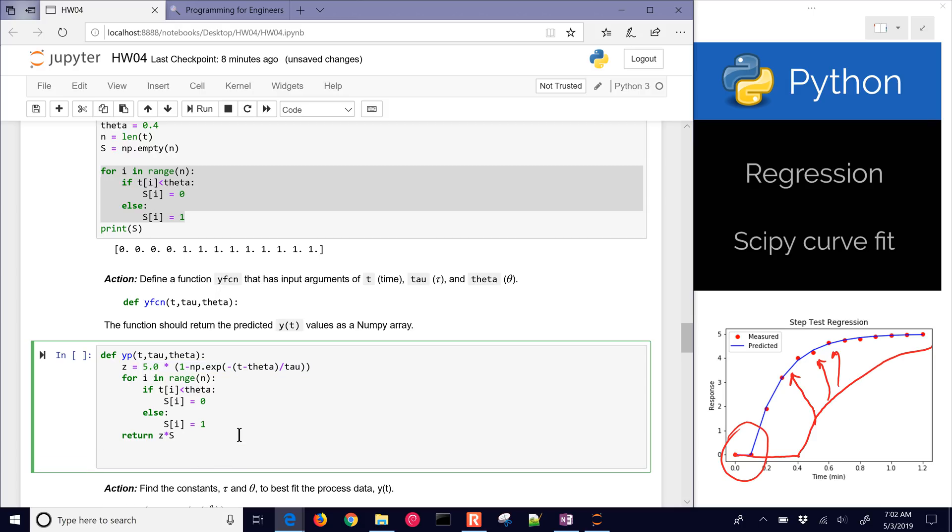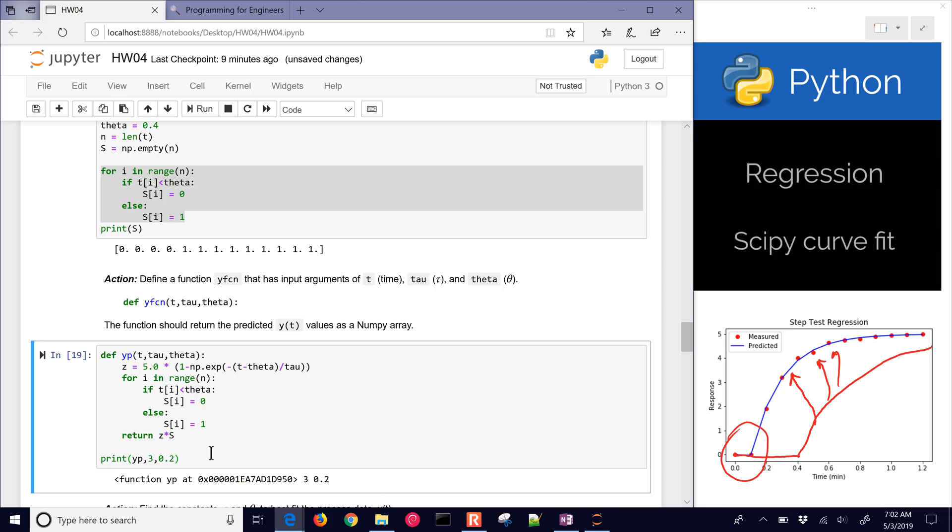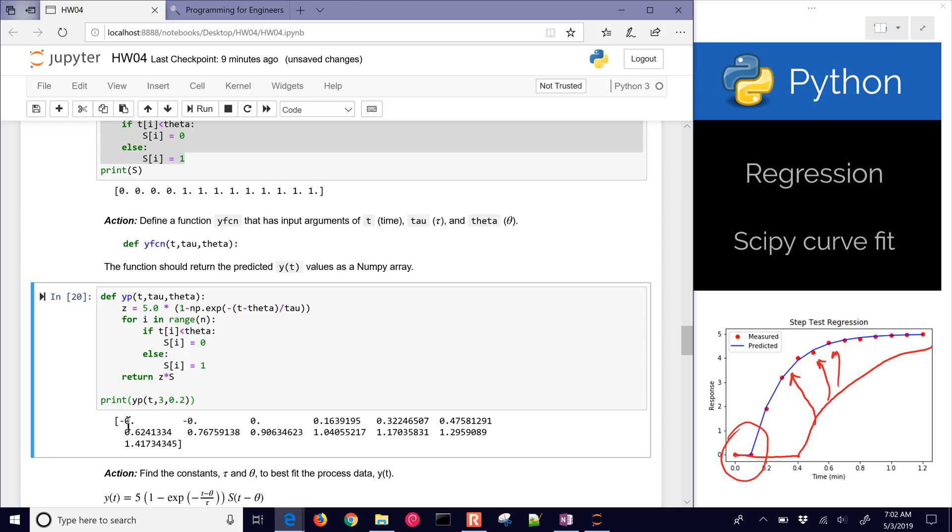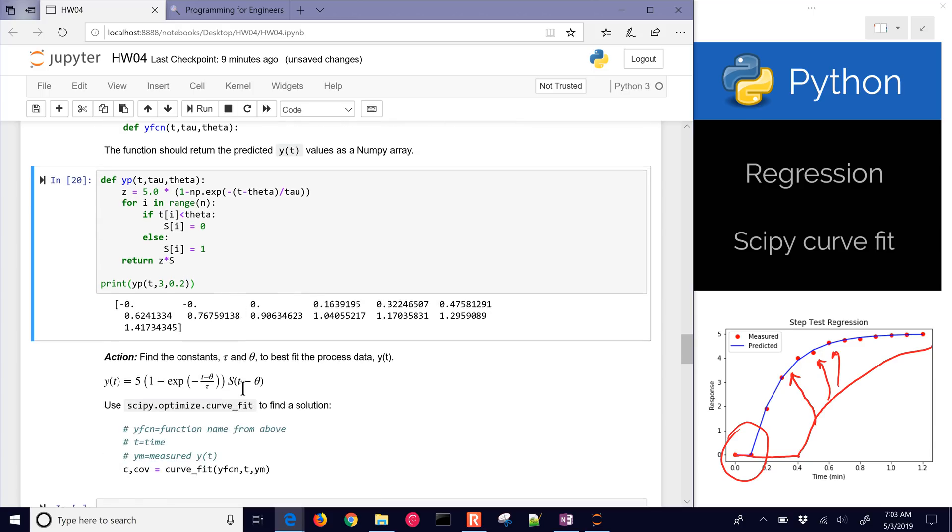Let's just go ahead and print yp with a tau of three and a theta of 0.2. Let me put the parentheses there. I need my times. Here's my prediction now. I have zeros coming before, and then it starts coming up, like you would see there. So now I have my function that I've created that returns for values of tau and theta. It's going to return this blue line, which may not be correct initially because I don't have optimized values of tau and theta.